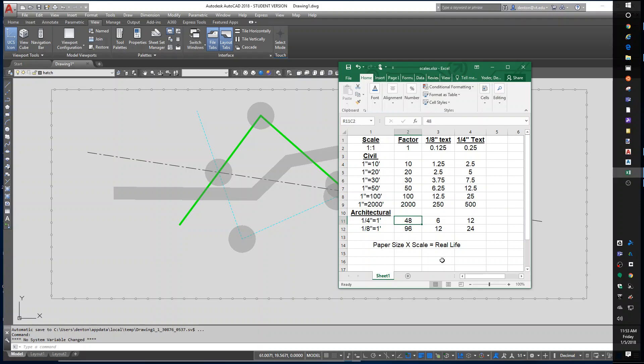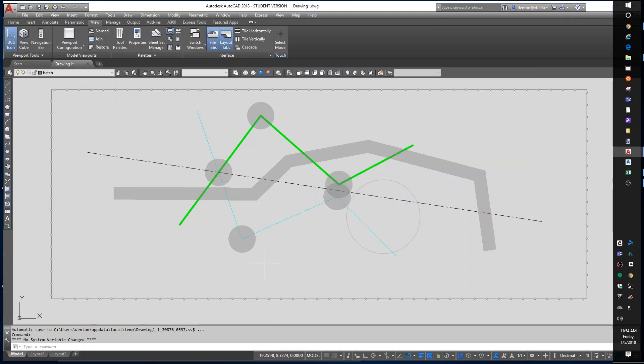Other units you can use, really, anything you decide to use. I'm just doing the normal units, which are feet for what our class is going to do. So now I know if I'm doing 50 scale, I want my text to be six and a quarter inches tall. A handy thing you can do, instead of remembering that and using that height every time, is I can set my drawing up to automatically use that.